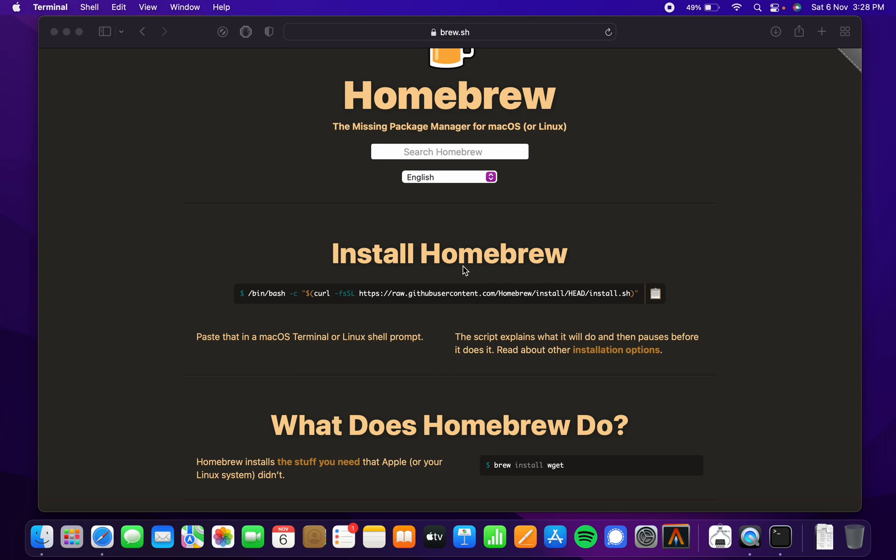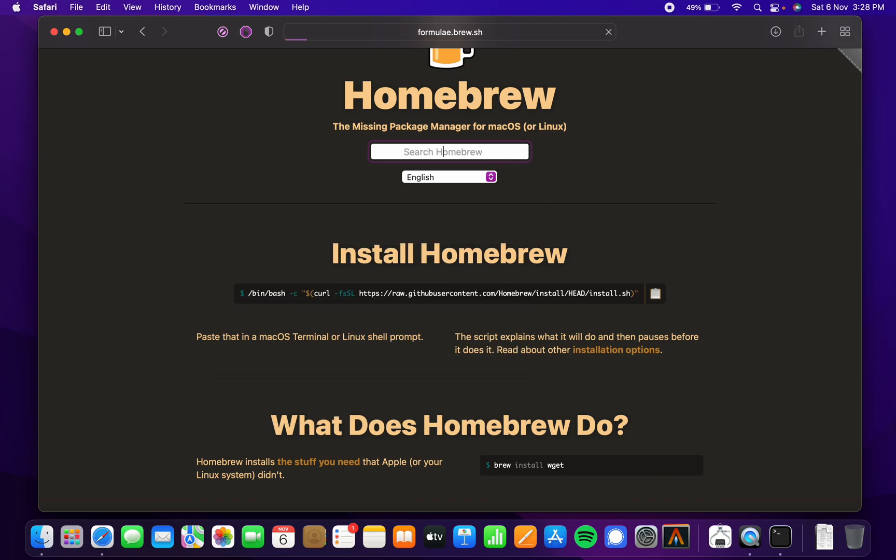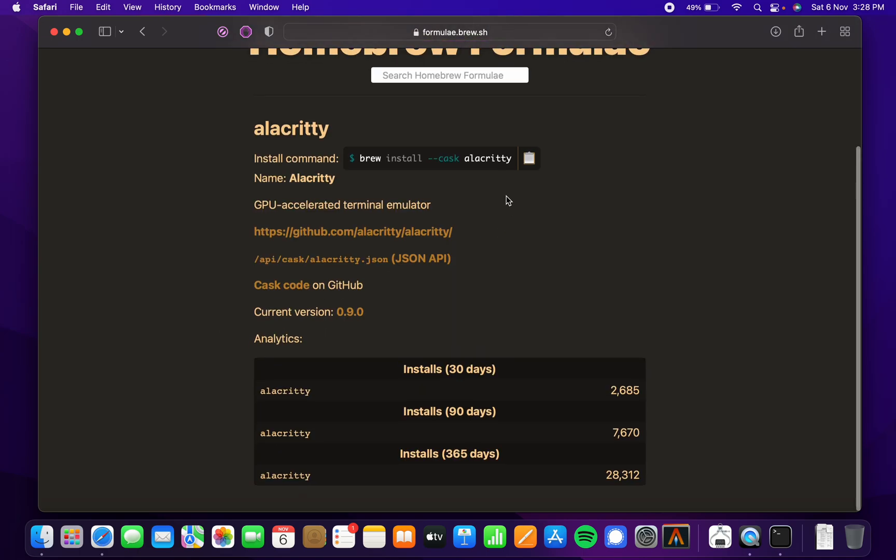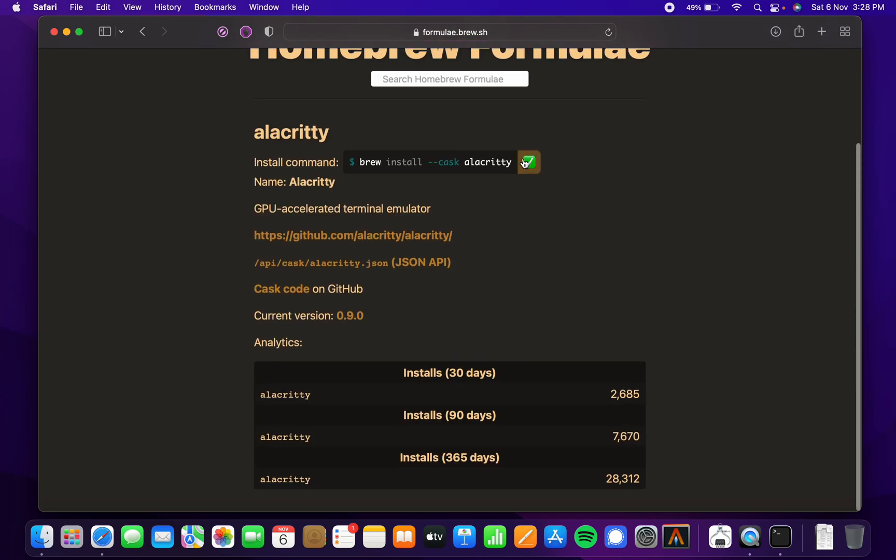Homebrew is going to get installed. You have to enter your root password and do some normal stuff. For installing Alacrity, you're going to copy this command and paste it in the terminal.